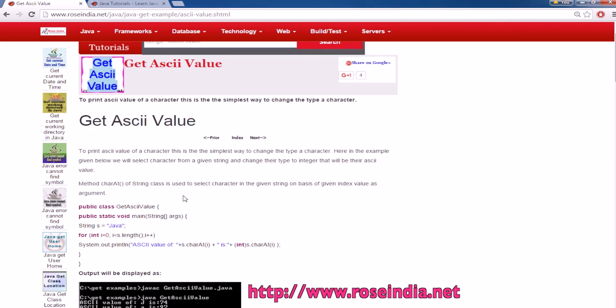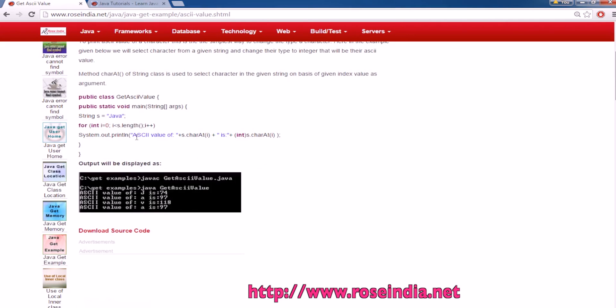This is our example which takes Java as a string, reads it one character at a time, and then converts into the ASCII value.